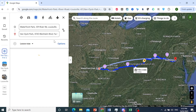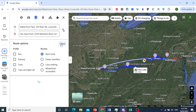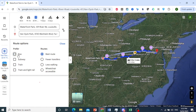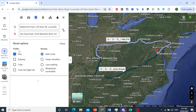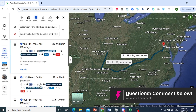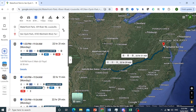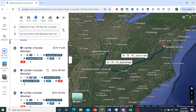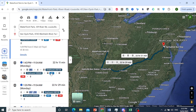Click on Options, and under 'Prefer Bus', toggle this one on. So we prefer bus — let's see what Google Maps comes up with.